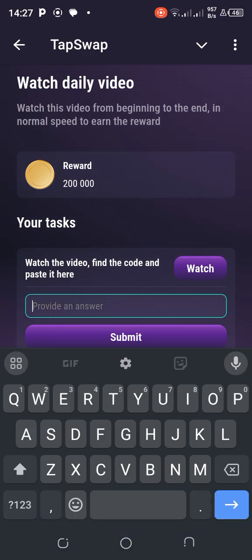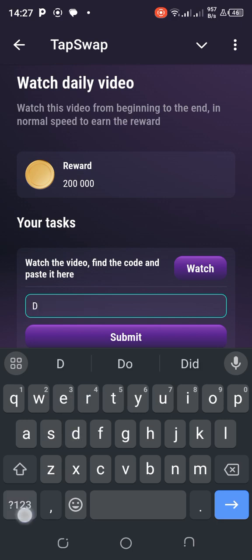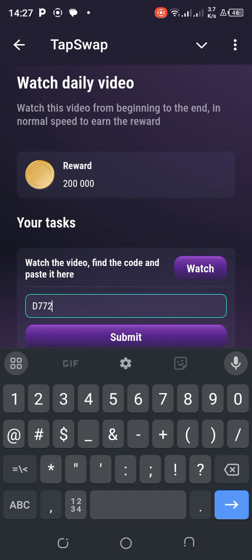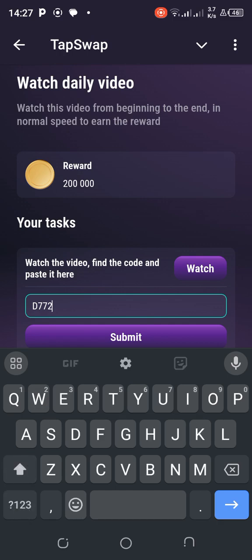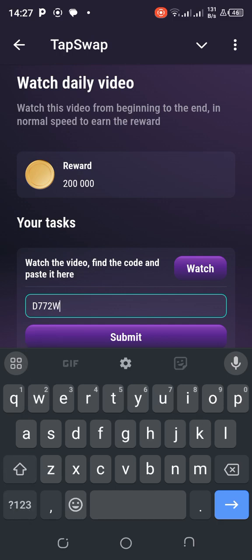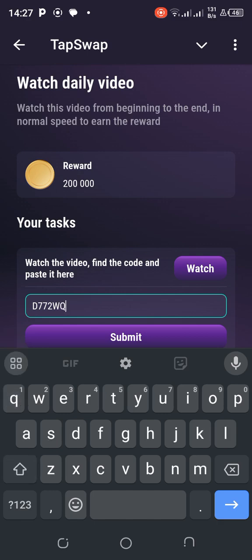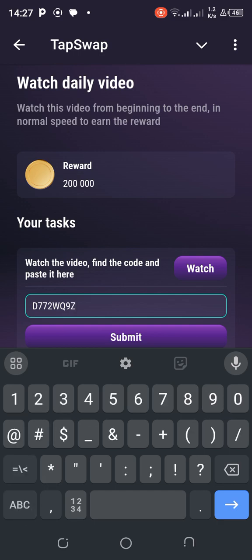Okay, we have a D, then we have a 7, another 7. And then we have 2, that looks like a 2 for me. It could be R, but we'll try. Let's try W, then a Q, and then 9, then Z, and 5. Okay, let's hope.